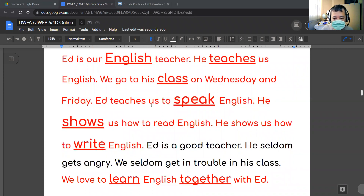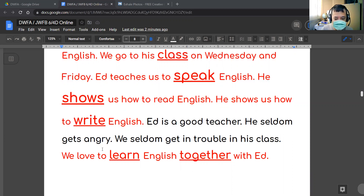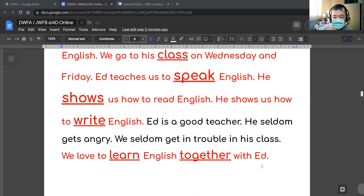Ed teaches us to speak English. He shows us how to read English. He shows us how to write English. Ed is a good teacher. He seldom gets angry. We seldom get in trouble in his class.